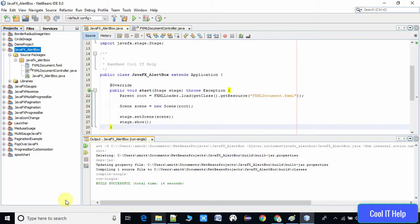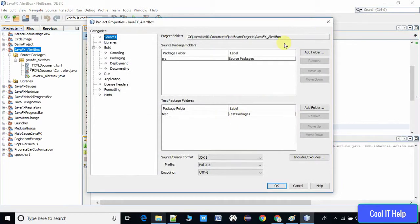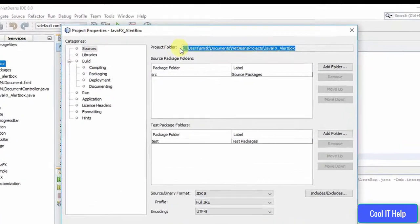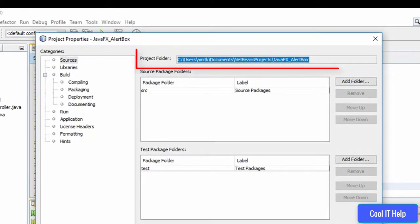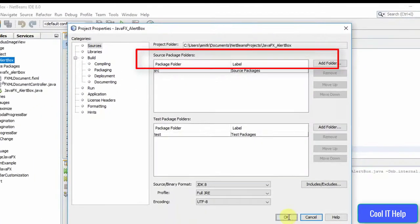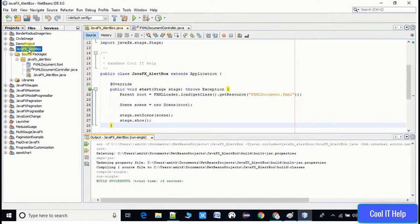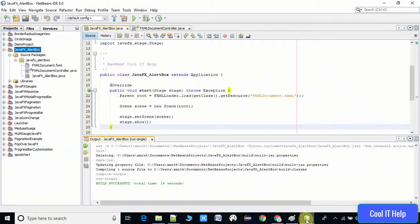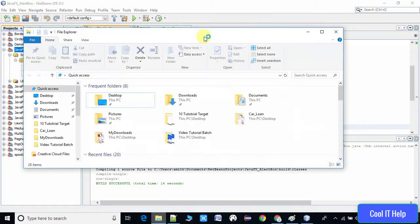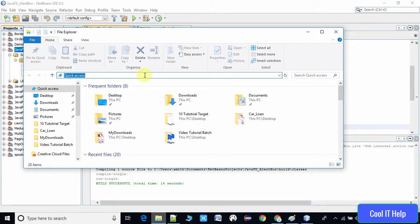First, what we have to do is right click on this project and go to the properties, and you have to copy the path of the project folder. Once you do it, come back to Windows Explorer and paste the path at this place.